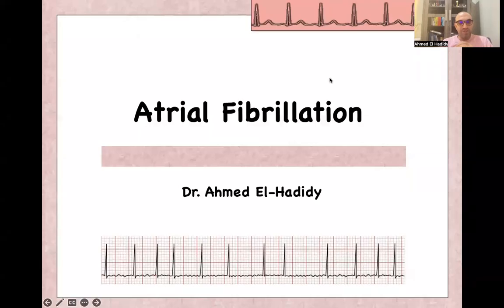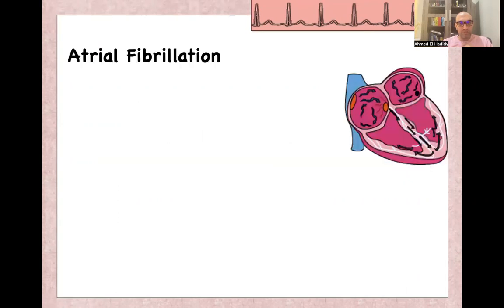As-salamu alaykum, bismillah ar-Rahman ar-Rahim. Today we'll continue our ECG course with a presentation on atrial fibrillation. I am Ahmed Al-Hadidi, emergency medicine consultant.